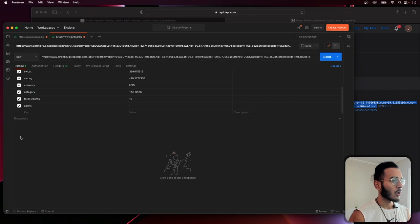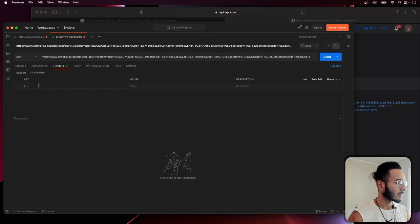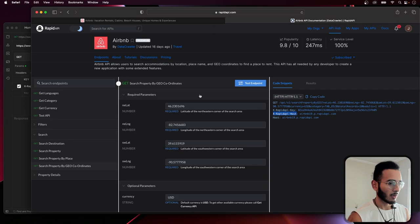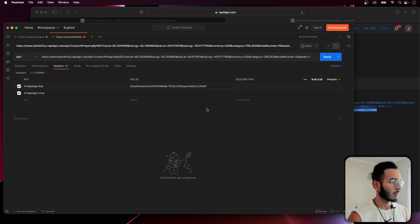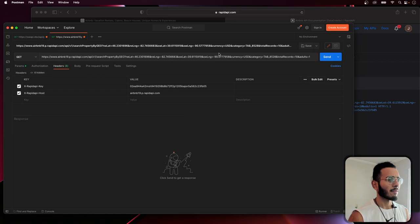We need to add our headers. We copy the key and value pairs and put them in Postman. If everything is good we should get a response back.